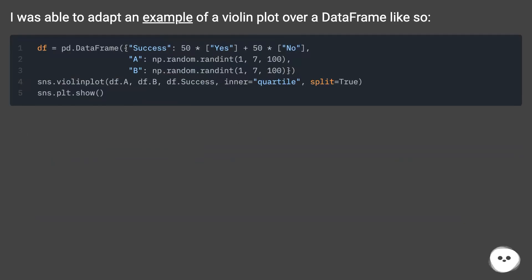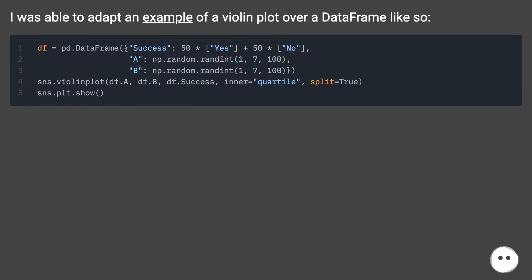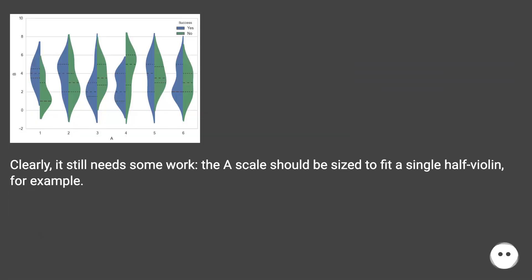I was able to adapt an example of a violin plot over a data frame like so. Clearly, it still needs some work. The scale should be sized to fit a single half violin, for example.